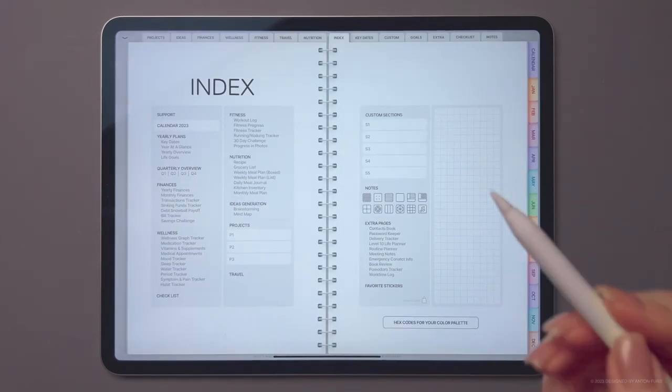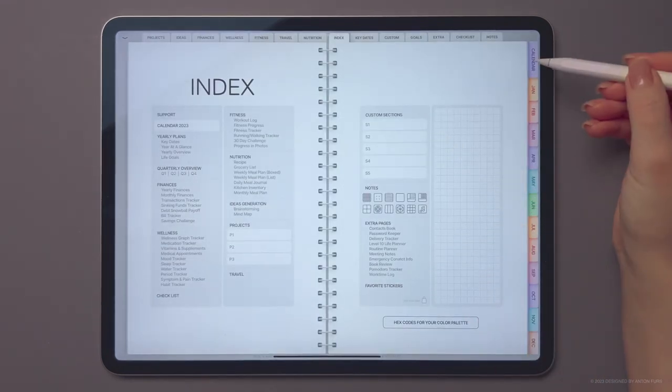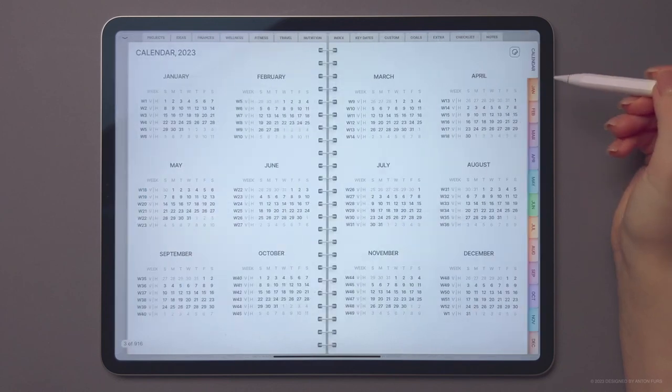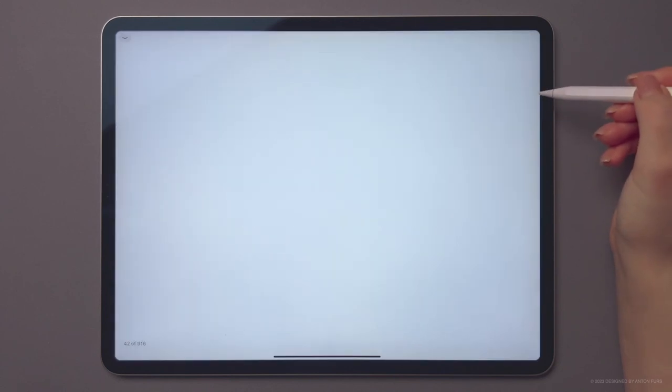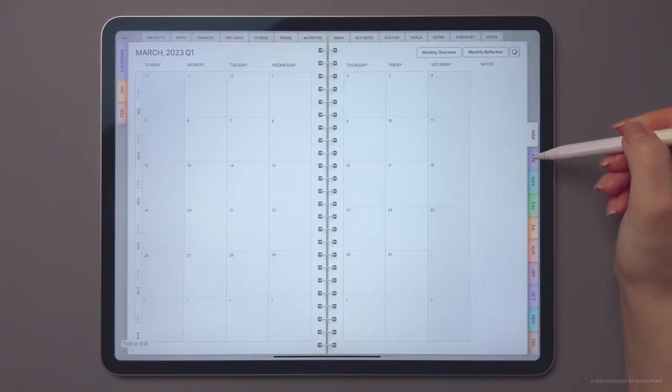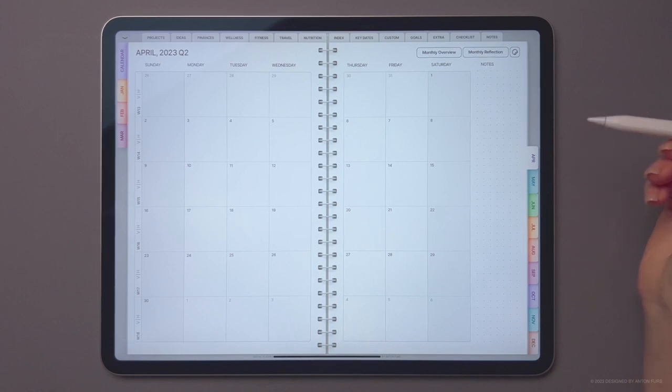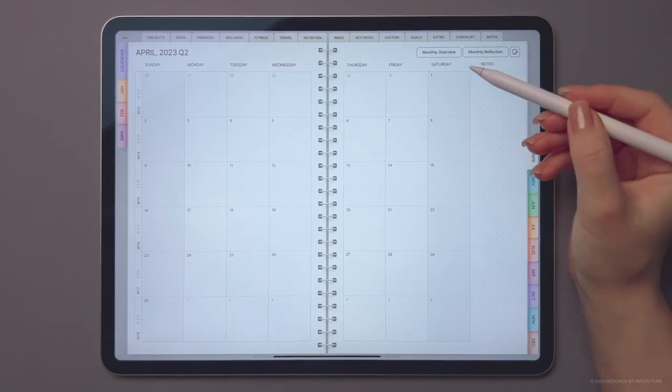Our digital planner is designed with the user in mind and features side tabs that look like real paper tabs, allowing you to quickly switch between your monthly planners and access weekly and daily templates.